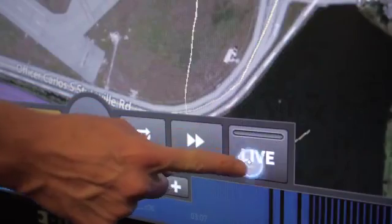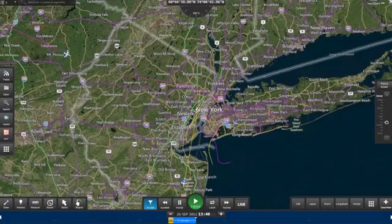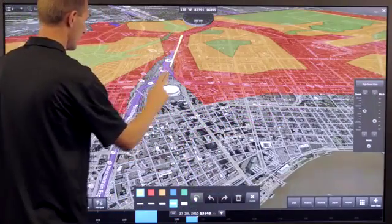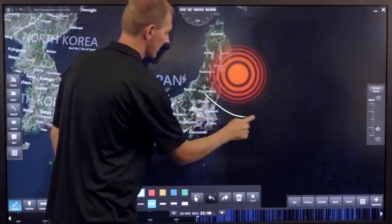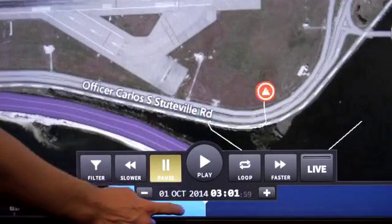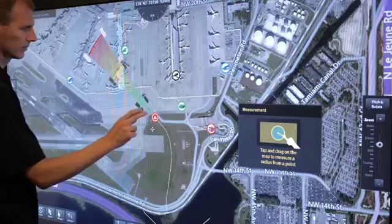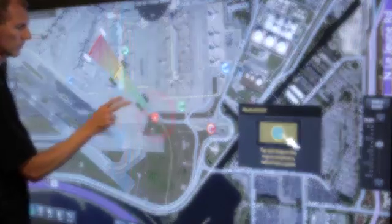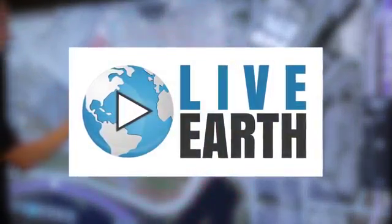Live Earth's ability to visualize live data streams and multiple information systems together, in real time, delivers the best possible situational awareness and supports rapid decision-making during critical incidents. Live Earth also allows you to go back in time to see what happened, when it happened, and where it happened, giving you answers to your questions faster and easier than ever before.